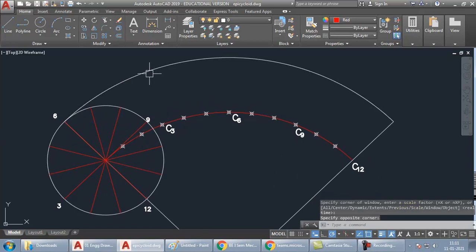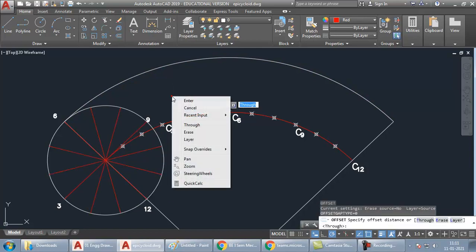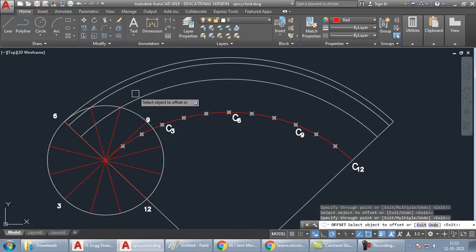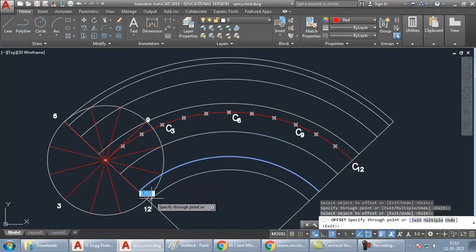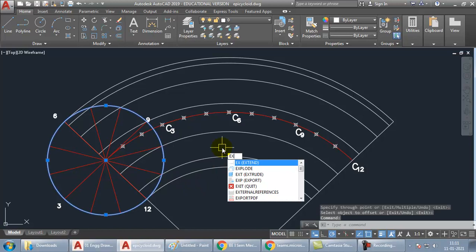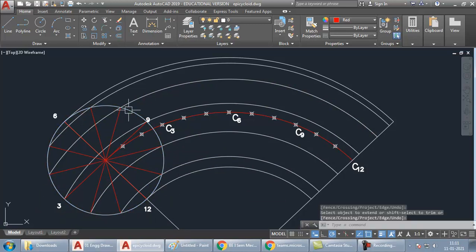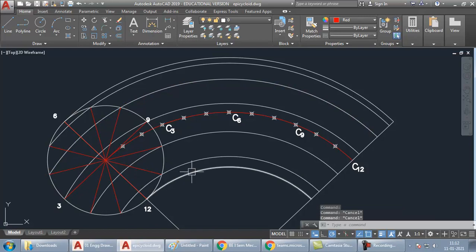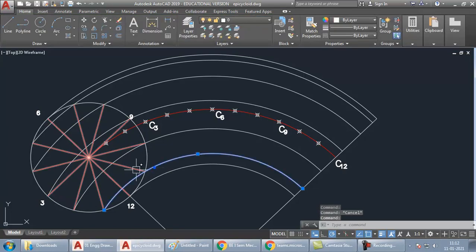Now take offset of the path arc passing through all the rolling-circle division points: type O Enter, right-click, choose Through, click the arc, then click each point in turn. Don't forget the last single point. Then select the circle, press EX Enter, and click on all arcs so they expand to cover the previous points too. Each arc should pass through two points.